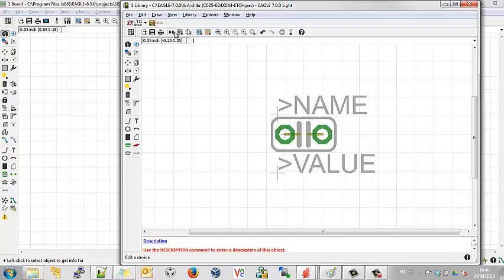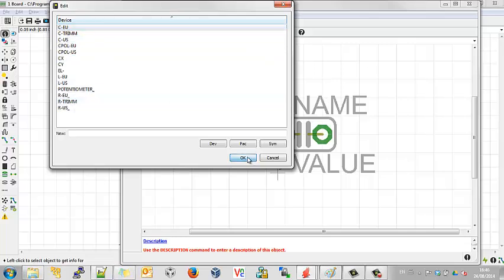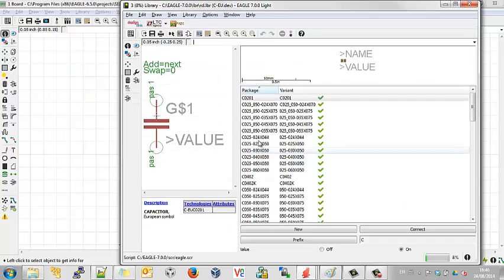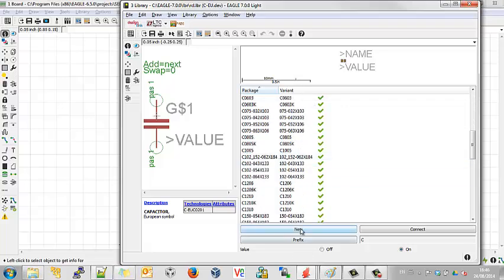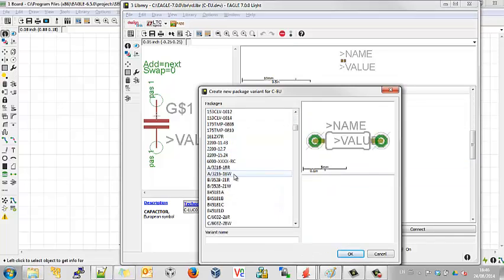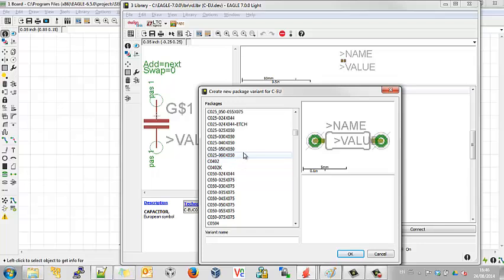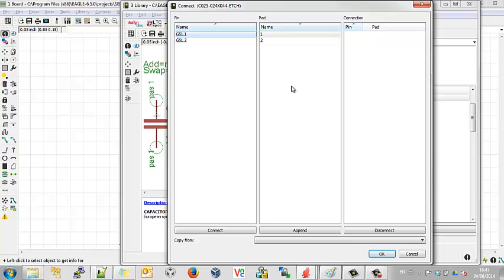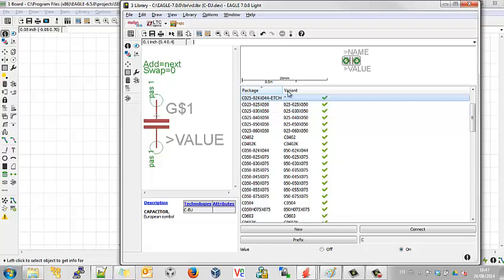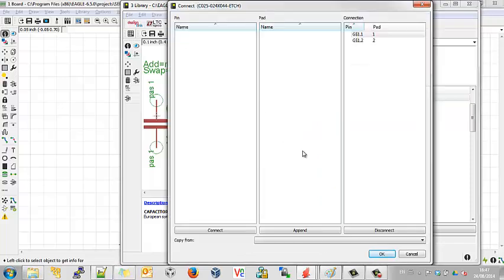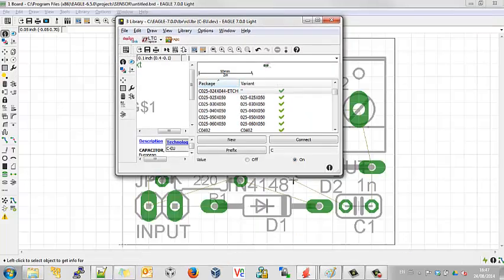And we need to associate it with the capacitor. Add a new variance. Not that guy. That would be embarrassing if we put that in. But him. OK. Double click on him. Go connect. Connect. OK. And that's it. Wonderful.